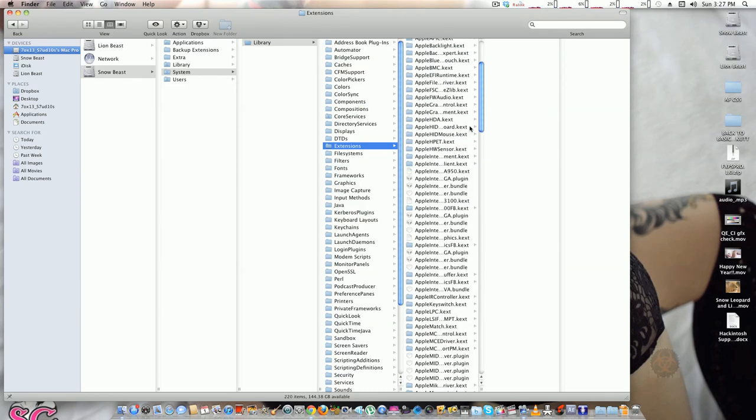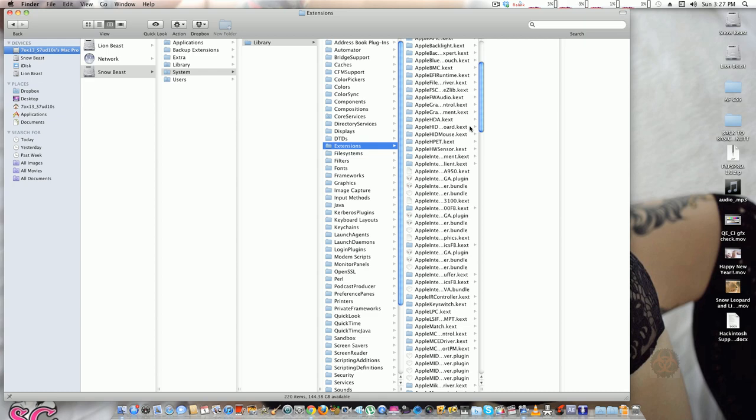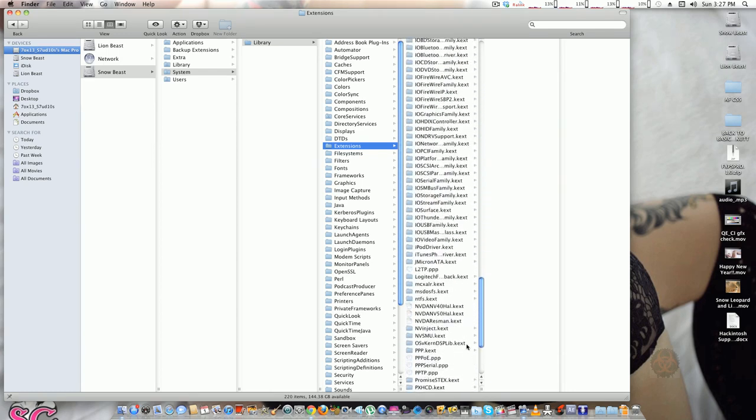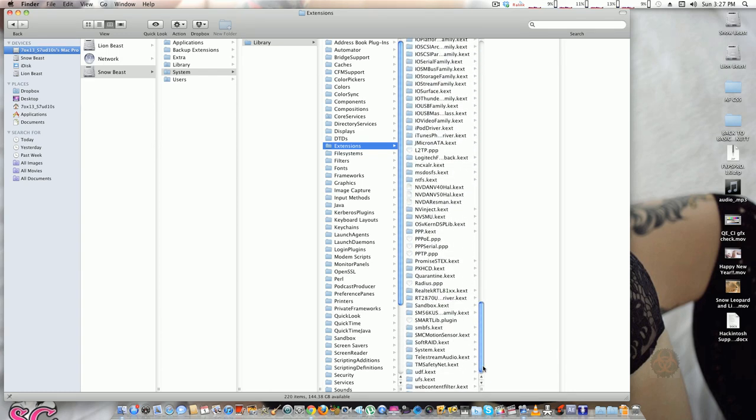...which are audio, your kexts for your graphics card, whatever - it's all located here. So once again, it's located in System/Library/Extensions folder. Easy as that.